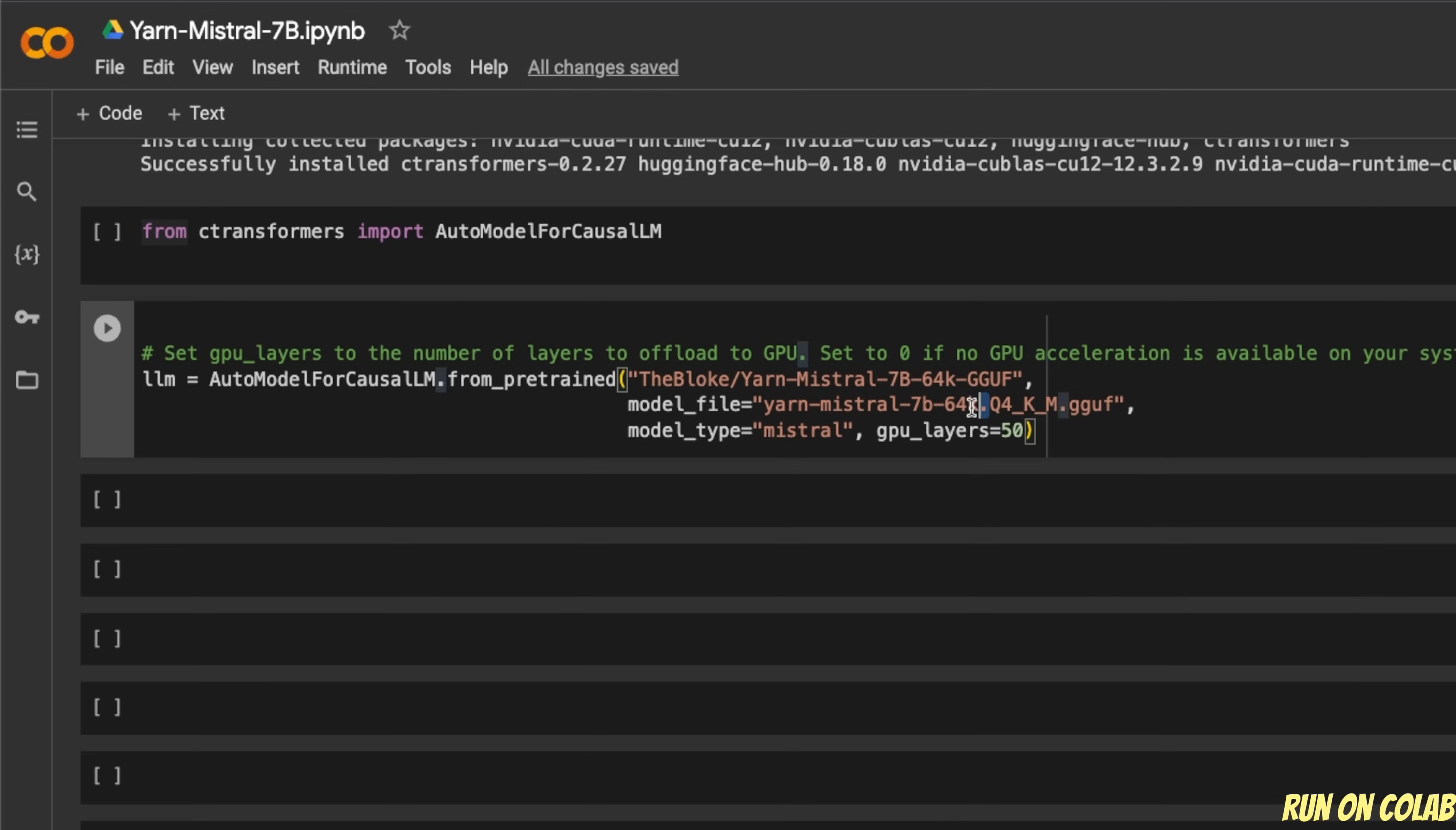And if you look at this, I'm using the 64,000 token version, not the 128,000 token. Then you need to define the model type and the number of GPU layers that you want to offload to your GPU.